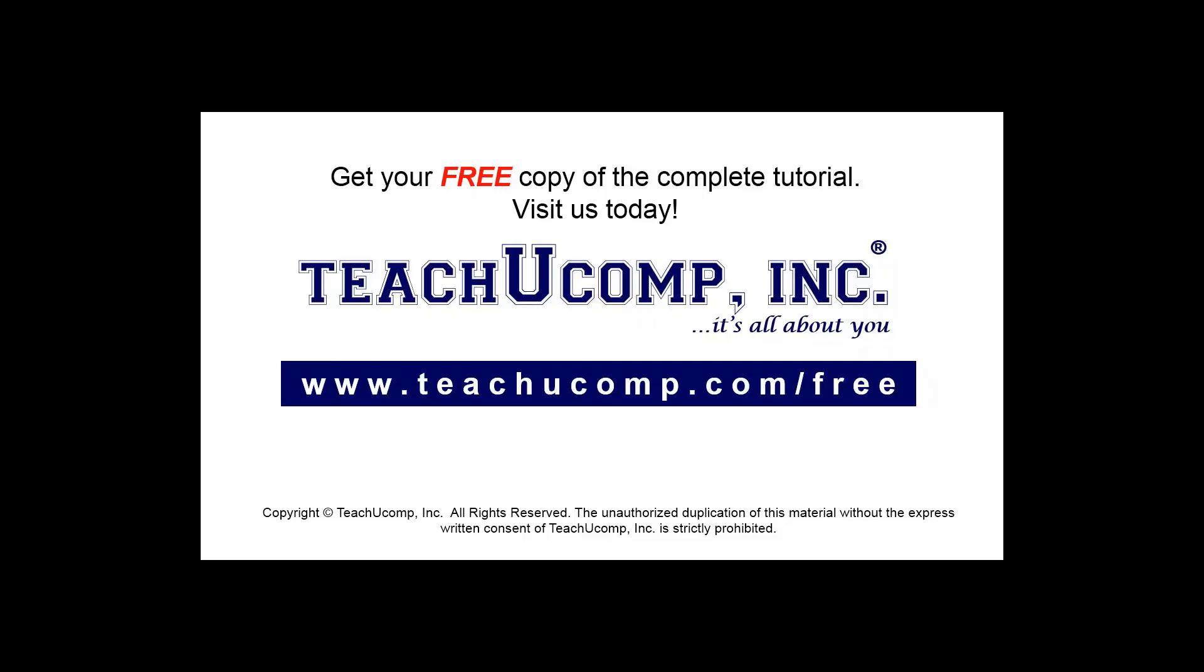Get your free copy of the complete tutorial at www.teachyoucomp.com forward slash free.